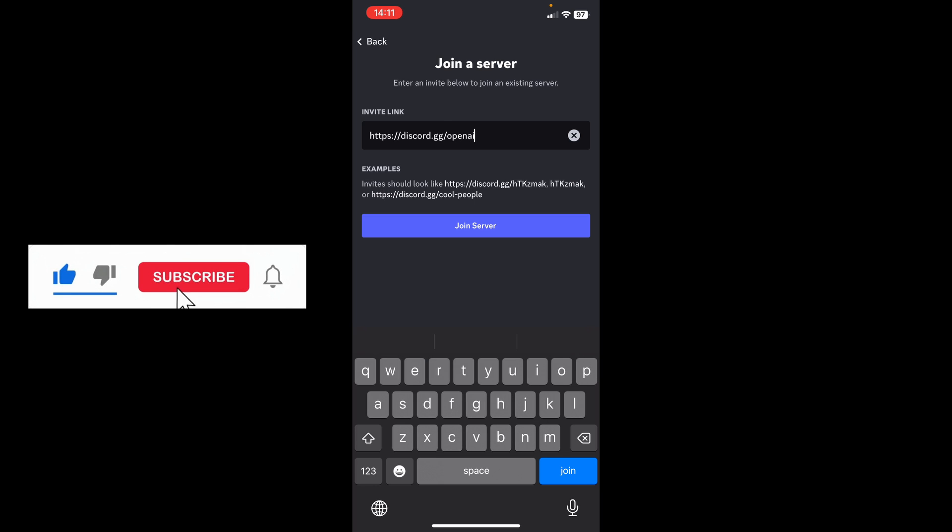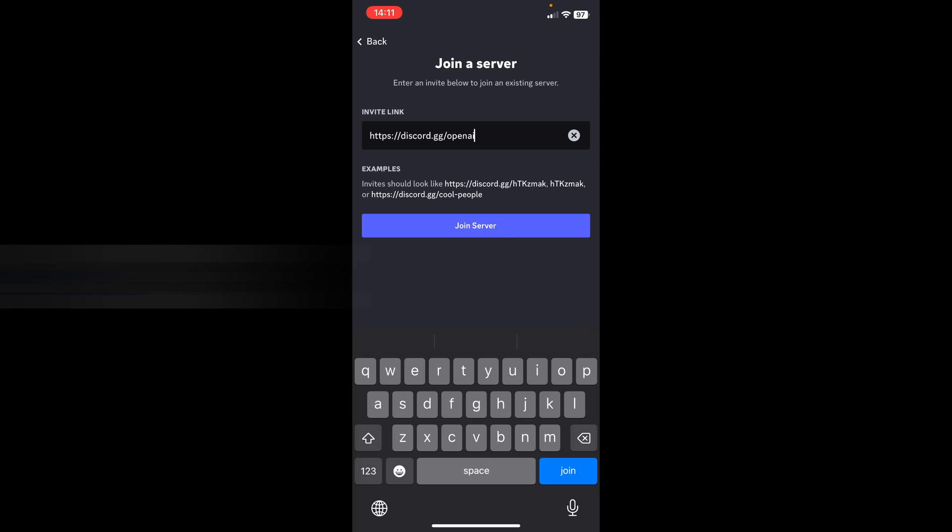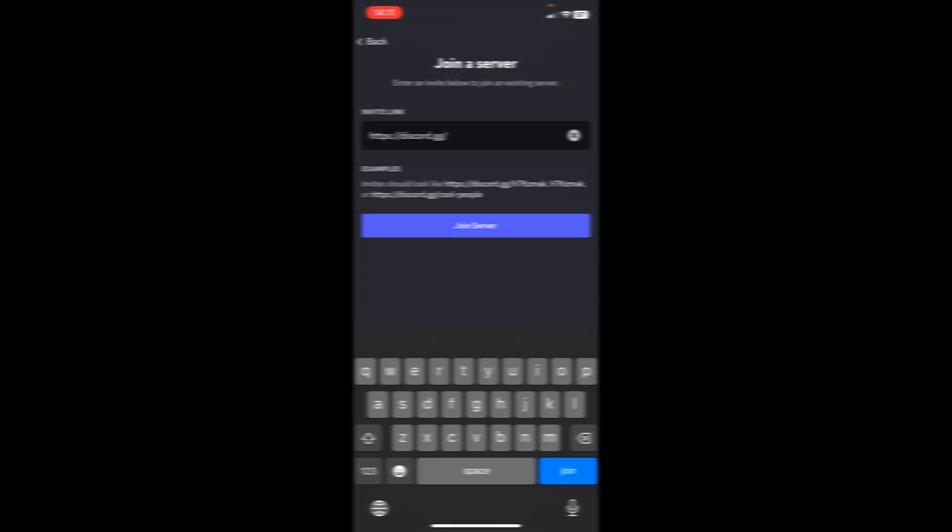After that, you can just click on join server and now you can join this server without an invite link. Of course, you can do that to other servers as well. You don't need an invite link.